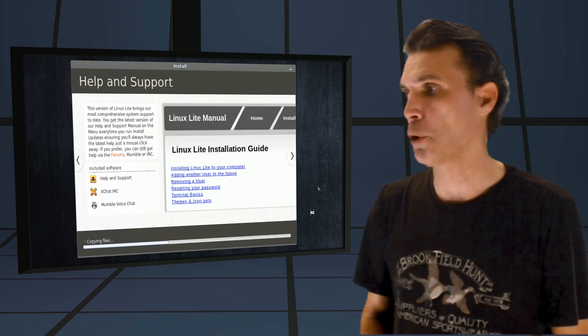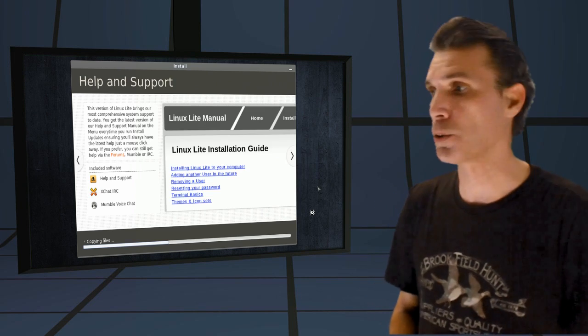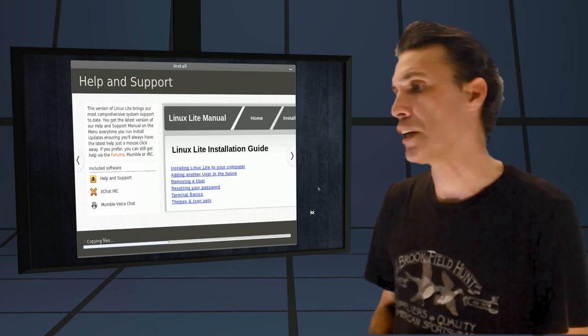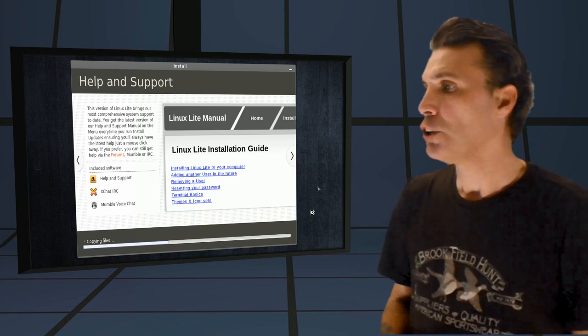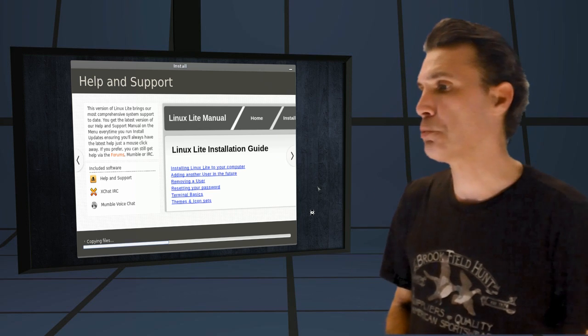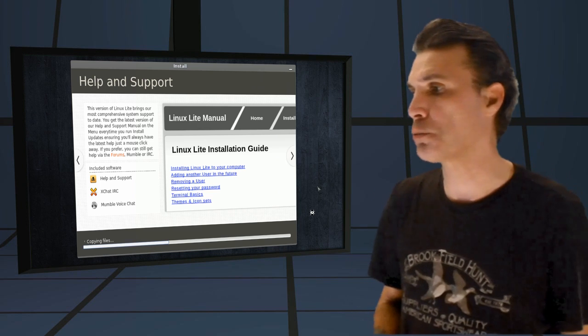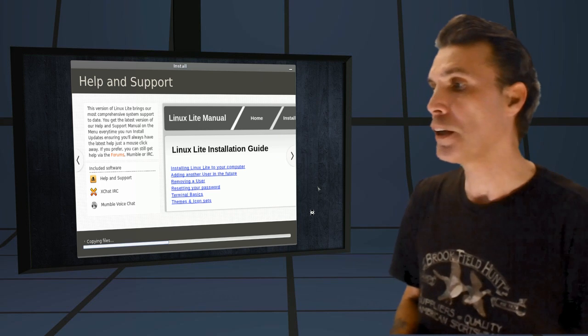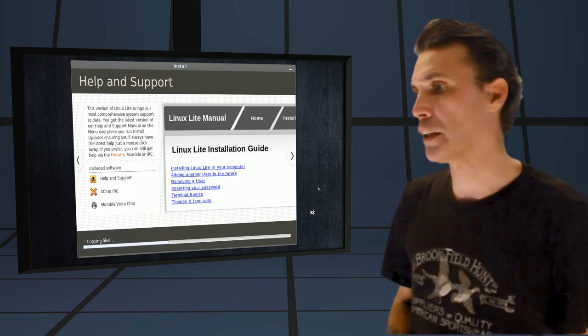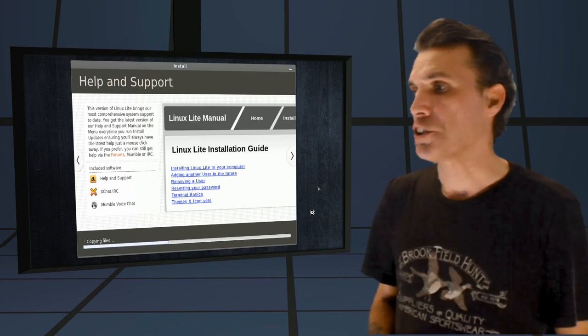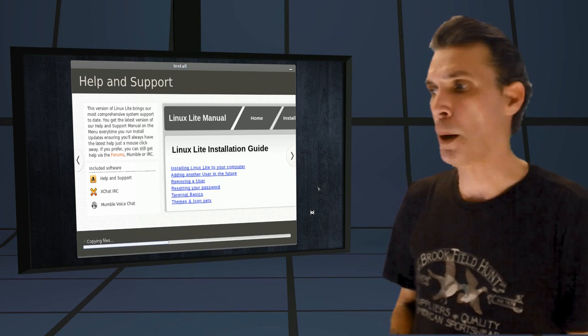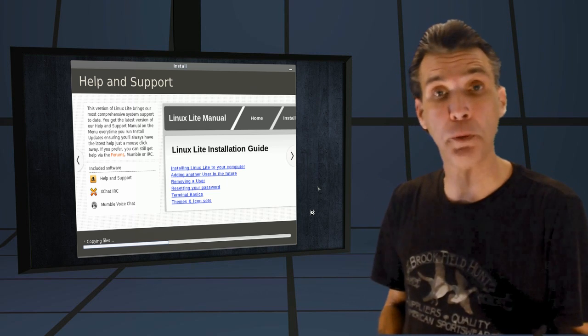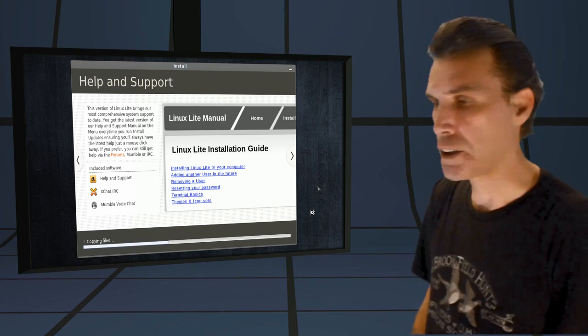Help and support. That's the page we just looked at earlier. This version of Linux Lite brings our most comprehensive system support to date. You have the latest version of our help and support manual on the menu. Every time you run and install updates, ensuring you always have the latest help just a mouse click away. If you prefer, you can still get help via the forums, Mumble, or on IRC. And you never know, if you hop in on Mumble or IRC, you might just see me there.